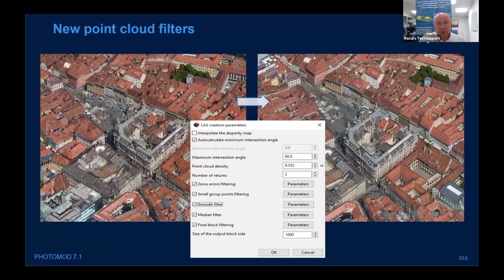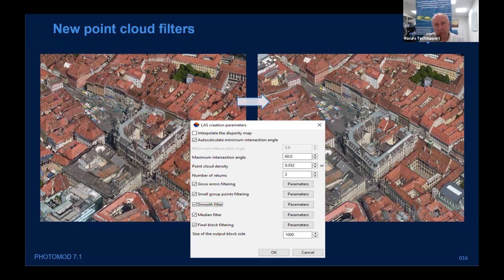New point cloud filter — and now we're talking about a photogrammetric point cloud calculated by PhotoMOD software, not from LiDAR. In previous versions, post-processing of point clouds was needed to filter noise. Now everything is embedded into the process of digital surface model and point cloud creation. We changed the default parameters and got much more efficiency — on the left part of the slide you can see noise, and the right part is almost without noise.